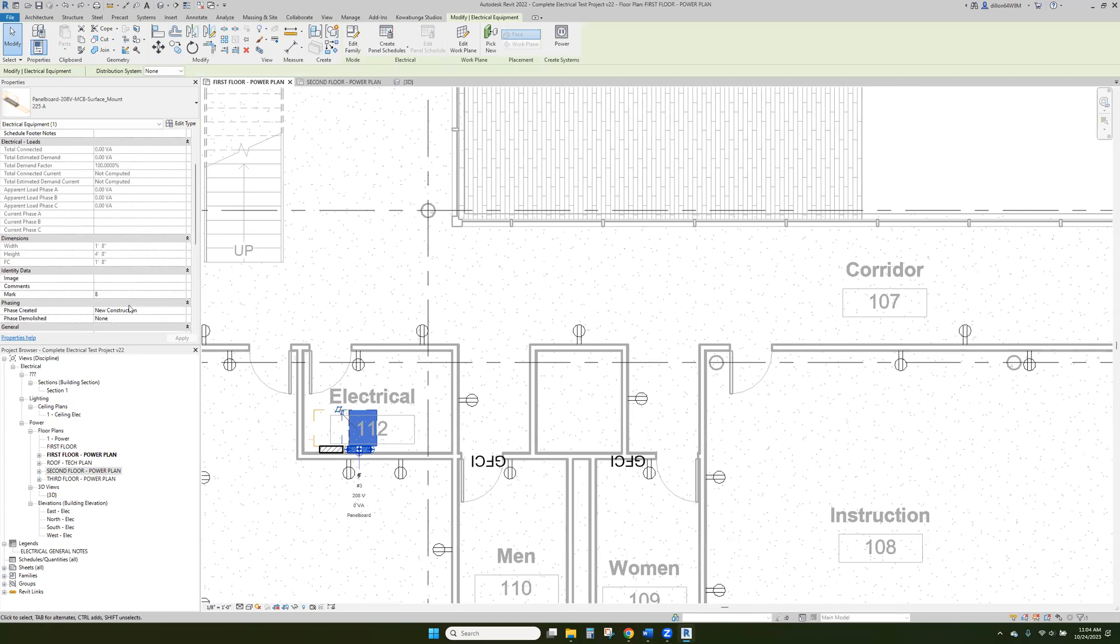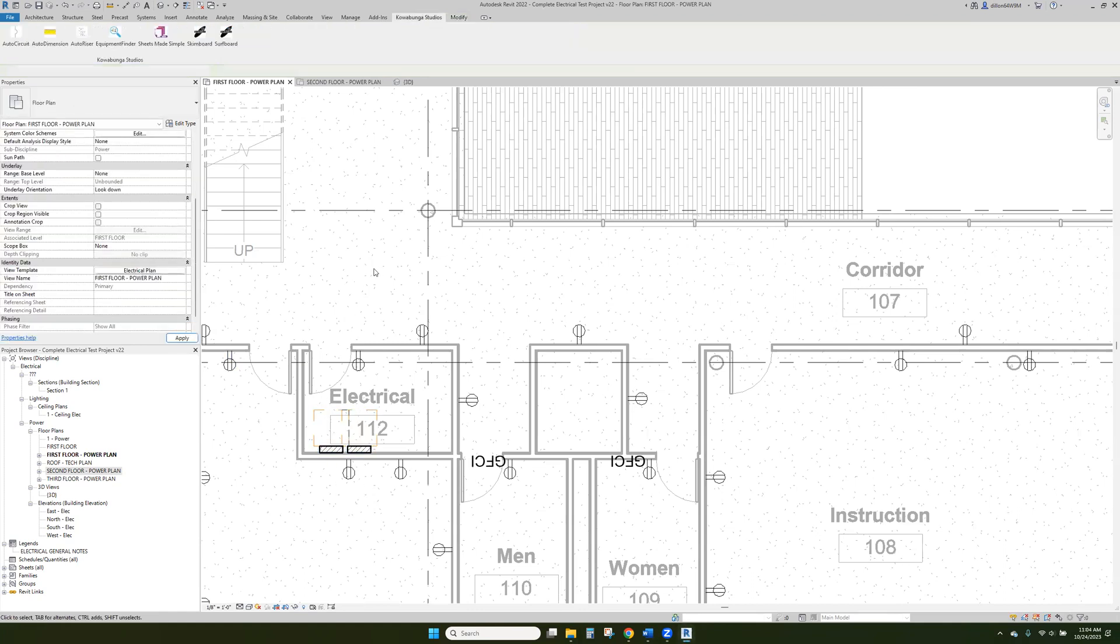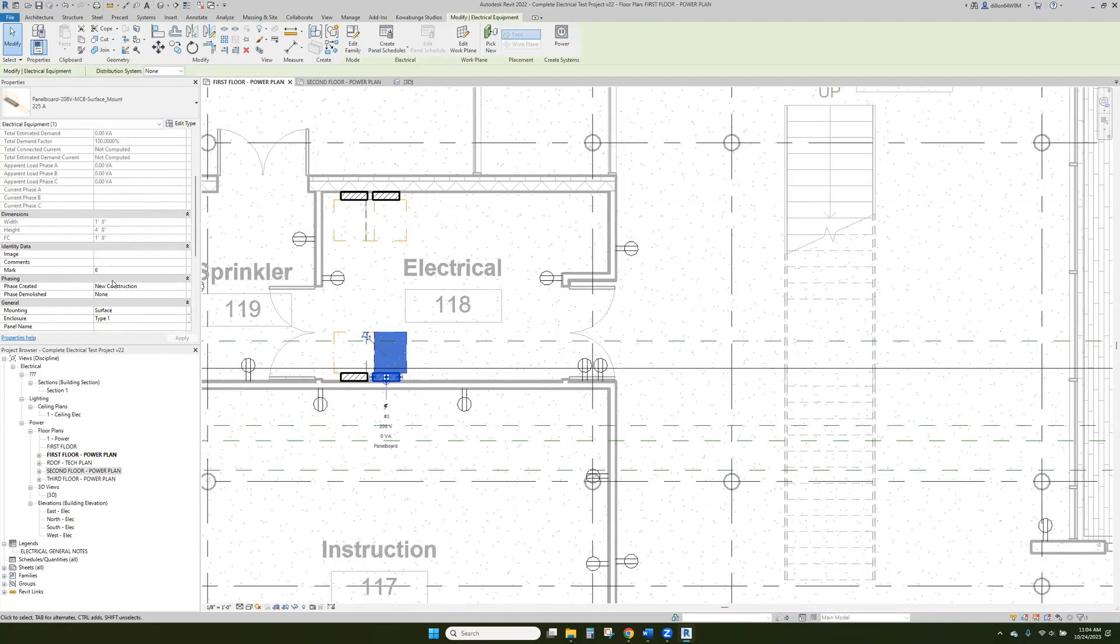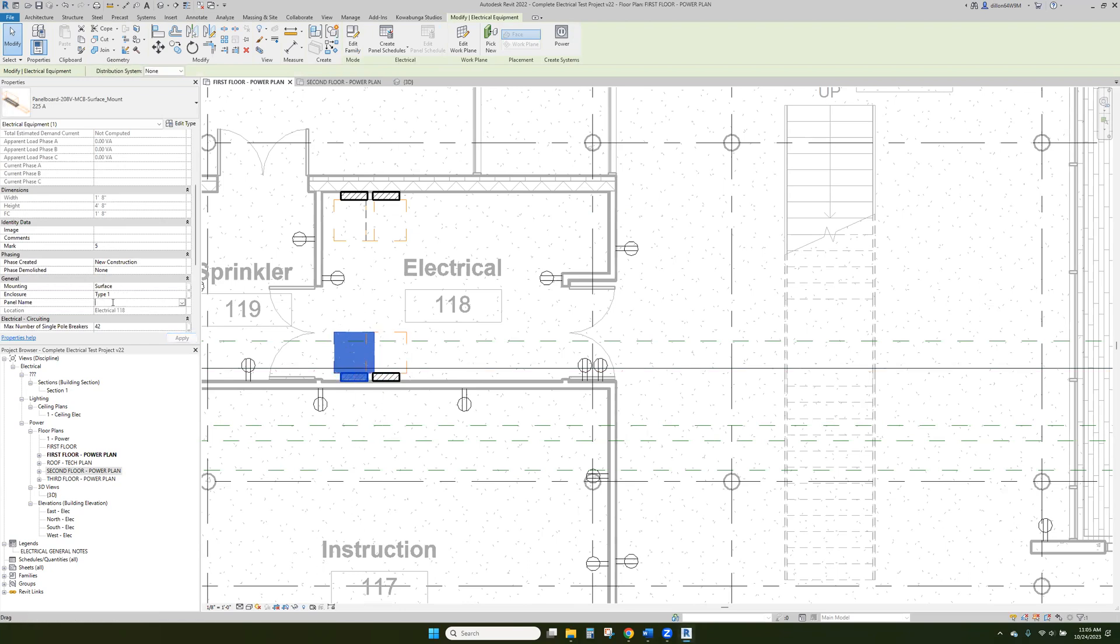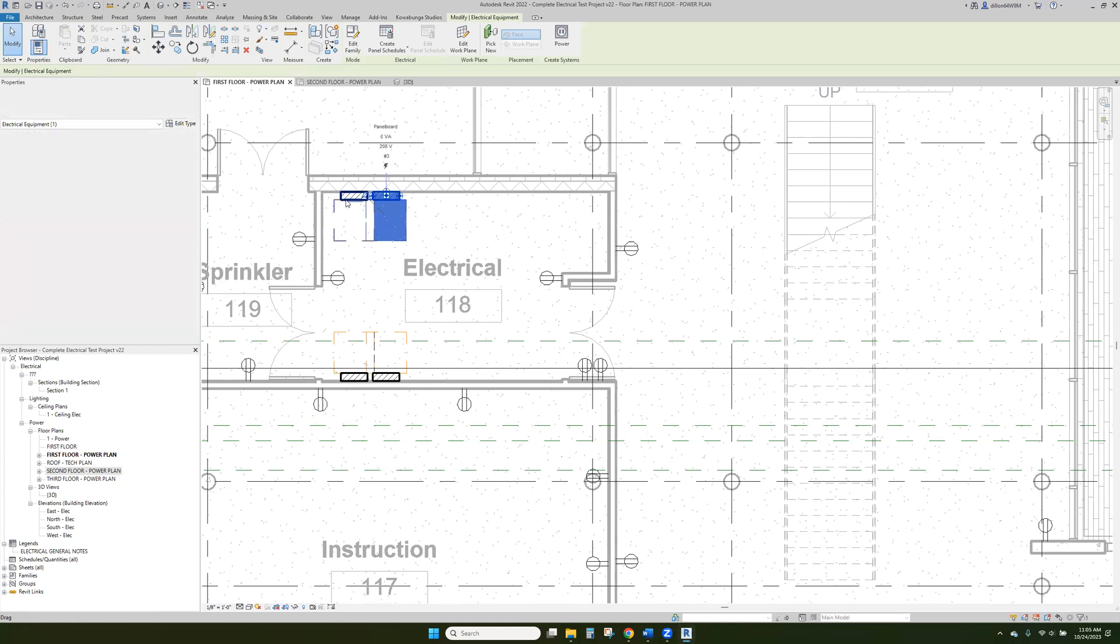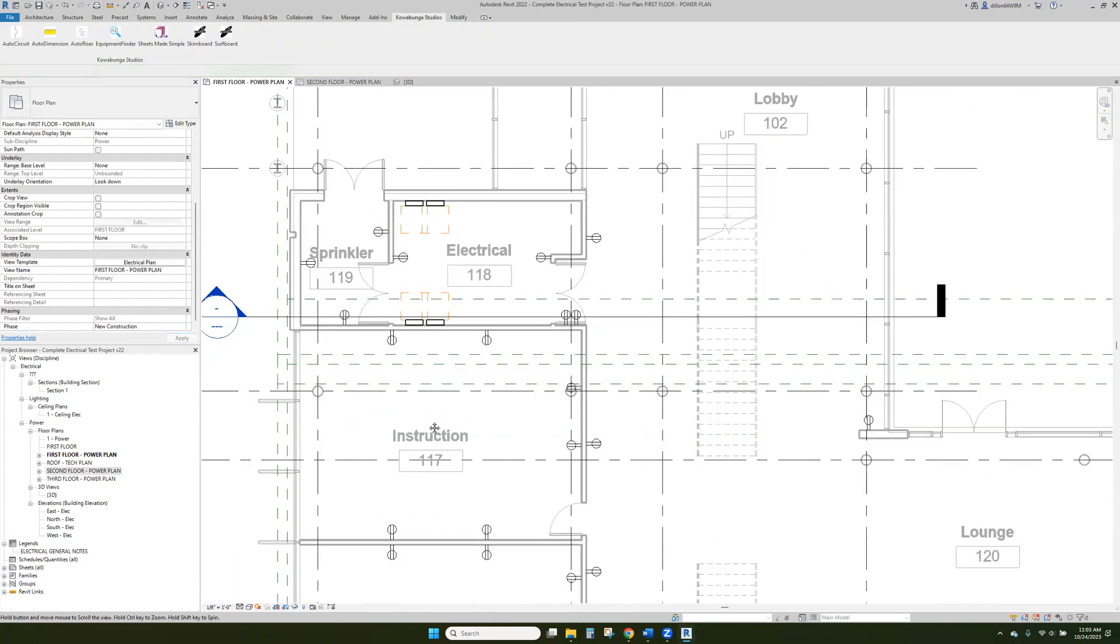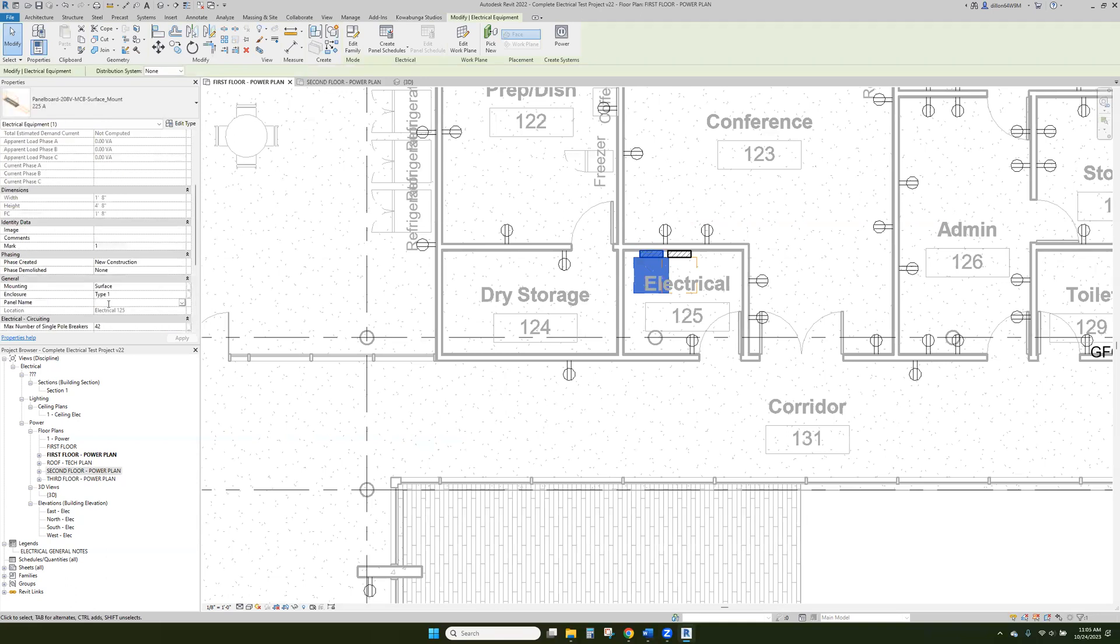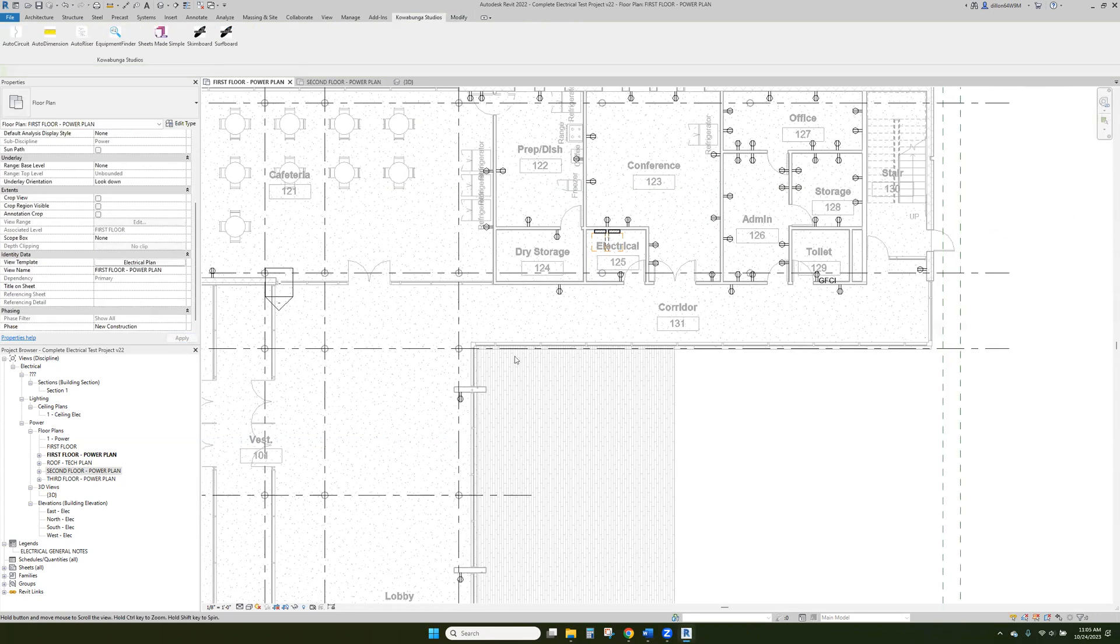So one of the things that we want to do here first is panel. We'll just say RP1, RP2, just so that we have some panel naming. RP3, RP4, and I'll just do the ones on this first floor, RP5, RP6, and we got two more over here, RP7 and RP8. All right, that's the easy panel naming piece.